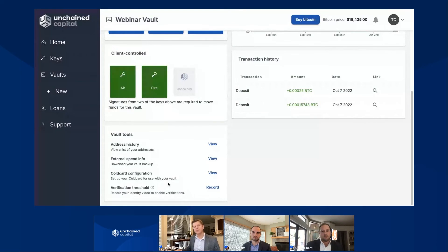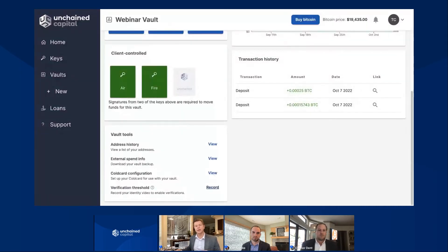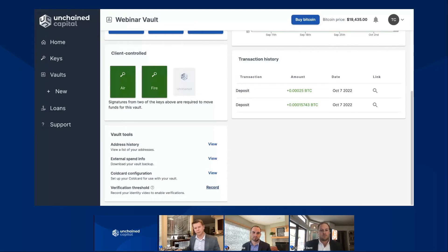And down on the bottom, you're going to see a verification threshold. This is going to prompt you to record a verification video — just an additional security step that we offer alongside two-factor authentication. Connor is going to be touching on it briefly in just a little bit, but that option is now pulled forward for you right in this vault tools menu.